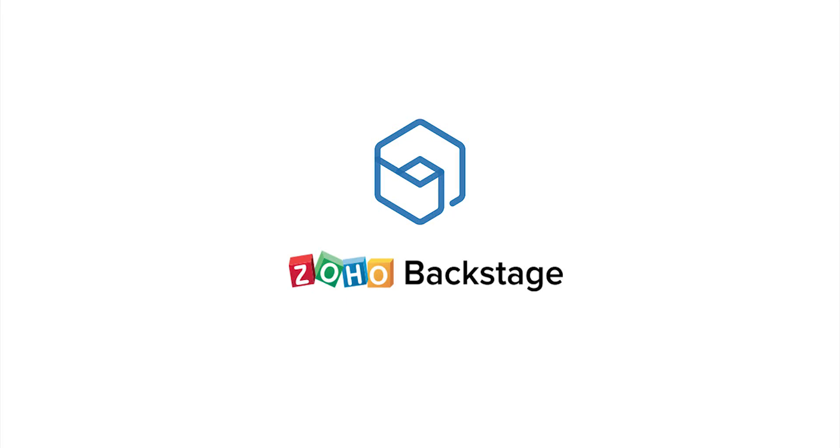Hi, I'm Tina from Zoho Backstage. Backstage is an online enterprise event management tool to help you create memorable events.